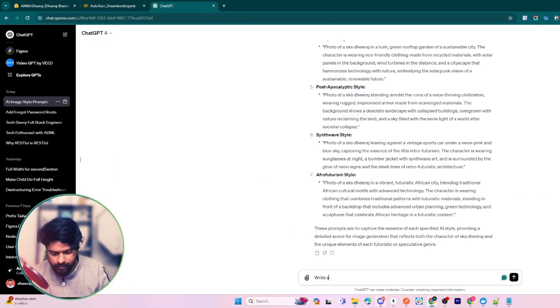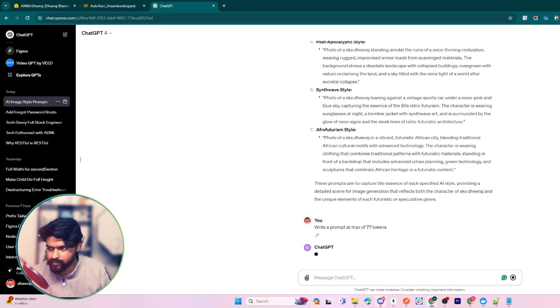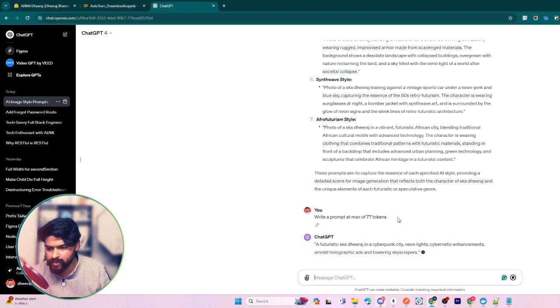It will generate a prompt with 77 tokens, so you can use this one. It has taken almost two or three minutes to generate five images, so you can experiment with your own images.